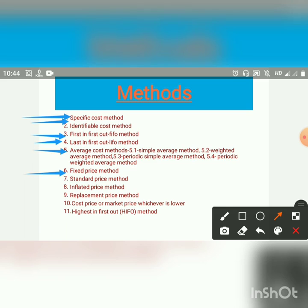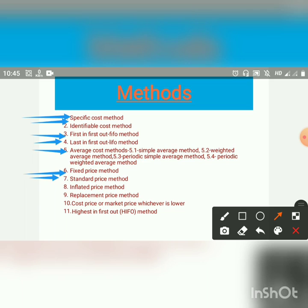Next, Standard Price Method. A firm may fix a standard price for various items of material, and all purchases and issues of material are charged at that price, irrespective of changes in market price. A firm which has introduced standard costing follows the standard price.